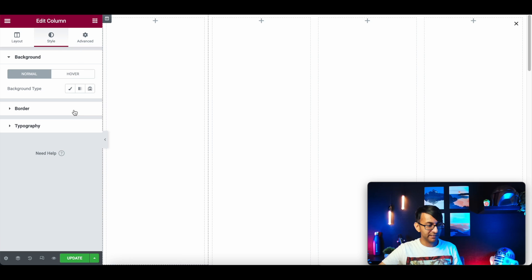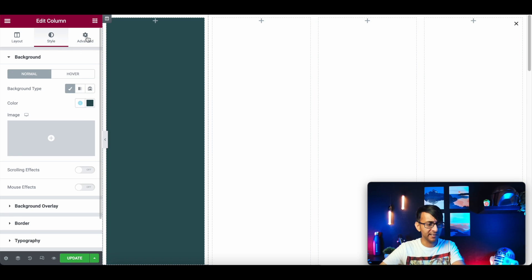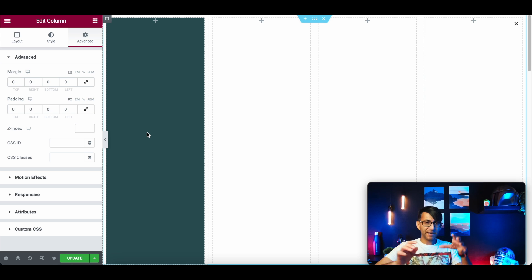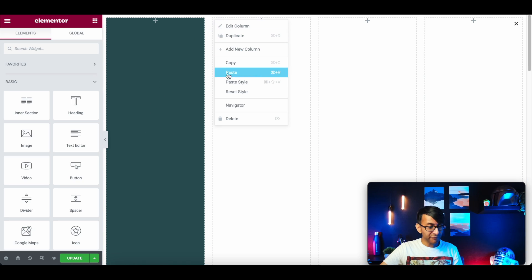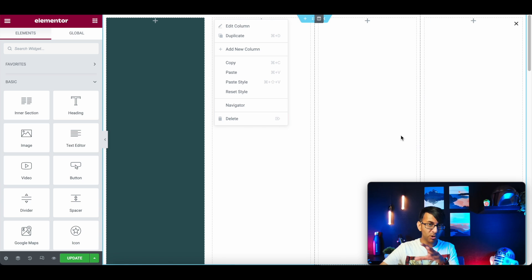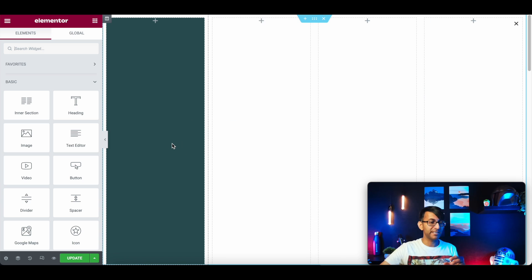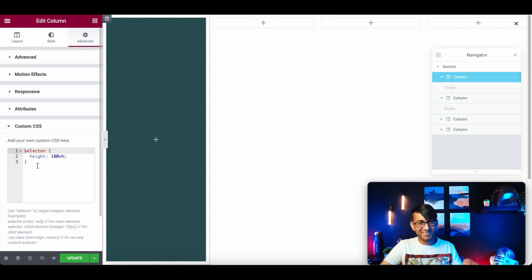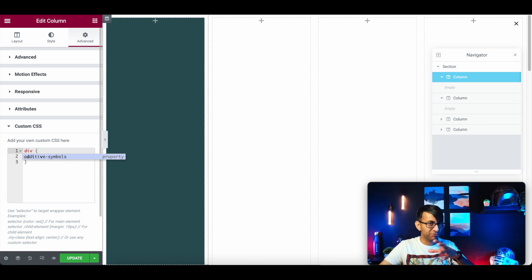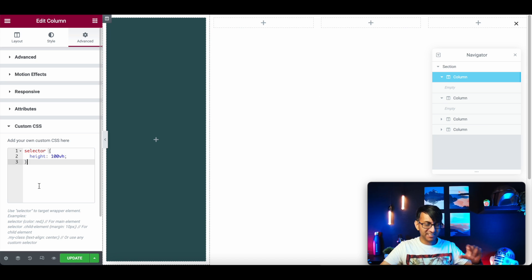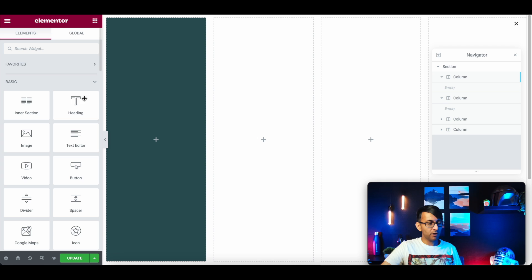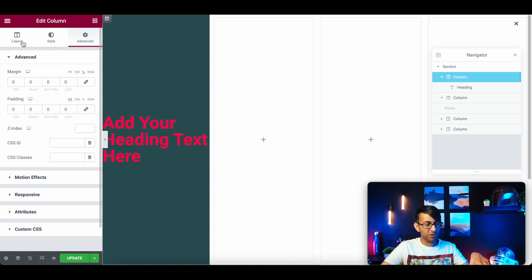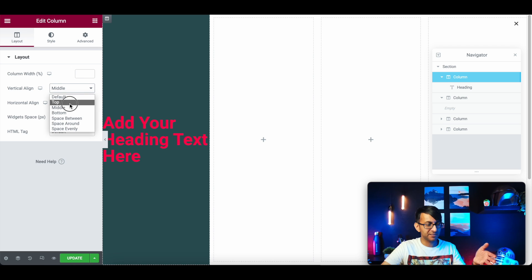Now give the column a background color - I've gone with teal - and knock out the margins and padding so it literally fills the entire area. That will be the background for column one. Make sure in the Custom CSS you have 'selector' not 'div', otherwise it will cause a problem later. The header goes into the middle because the column's vertical align is set to middle; you can change that to top or stretch as needed.